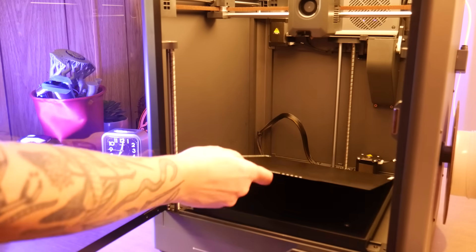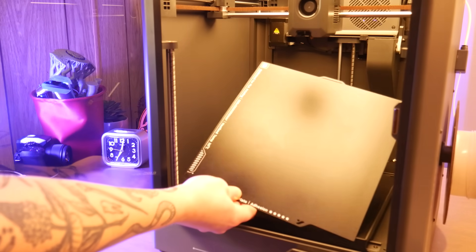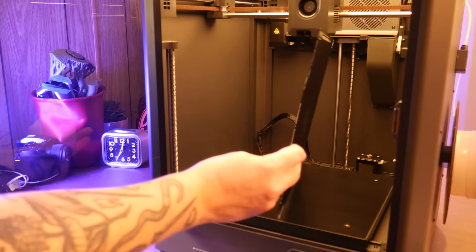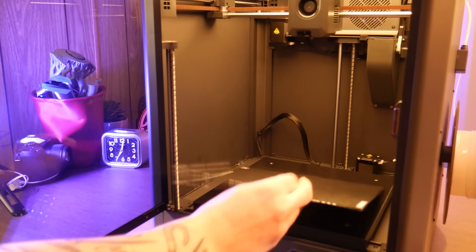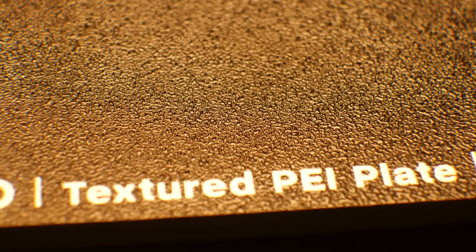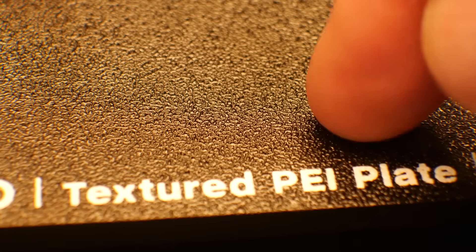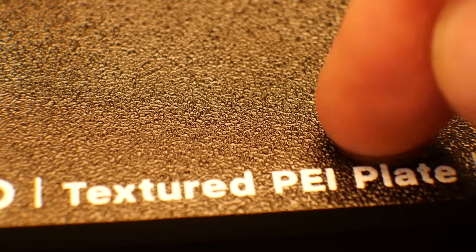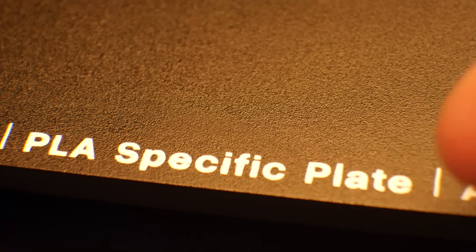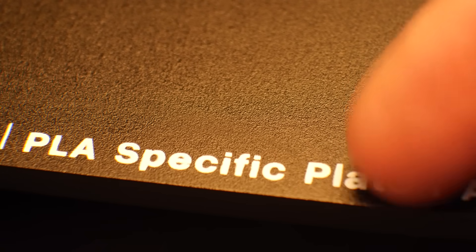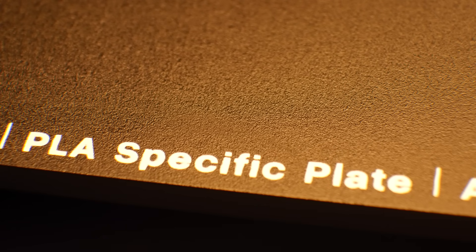The double-sided removable PEI coated spring steel bed boasts a textured side for printing materials that tend to adhere to the PEI coating like ABS and PETG and a smooth side dedicated to PLA printing.